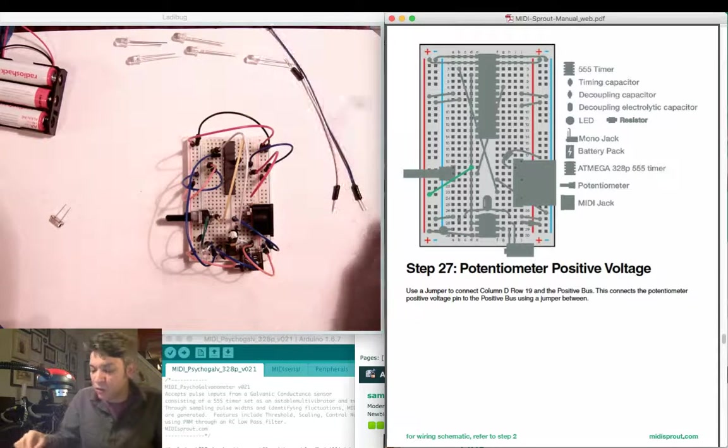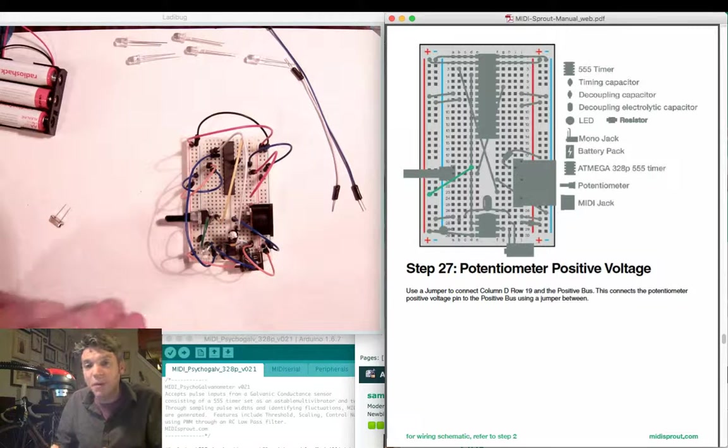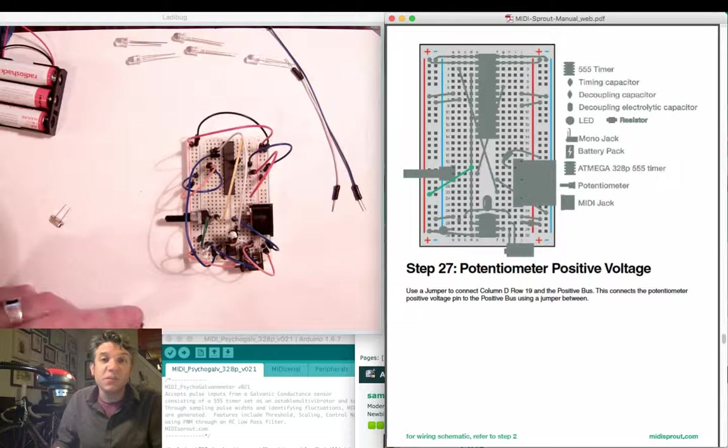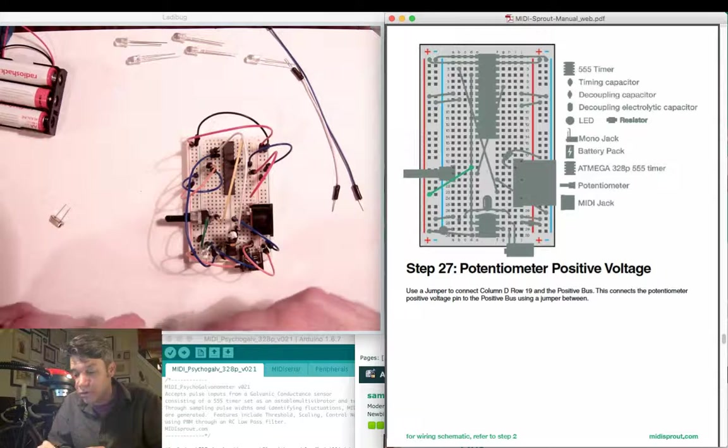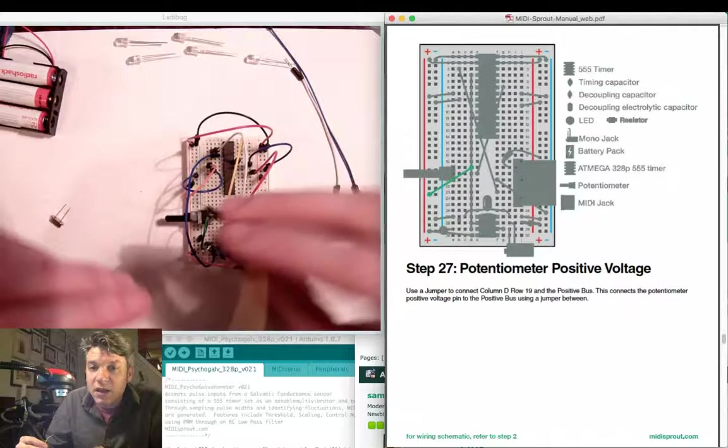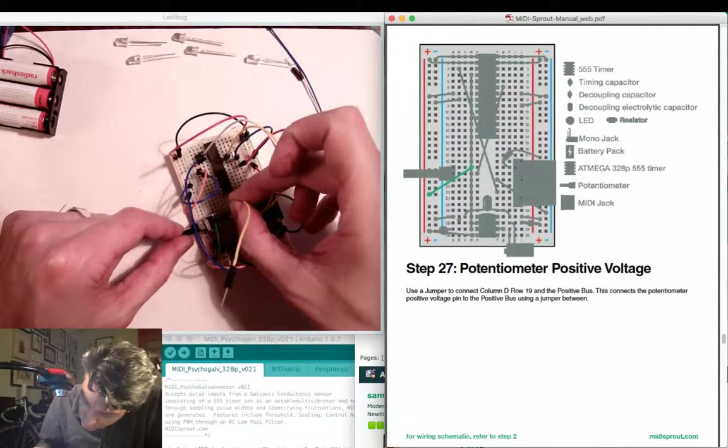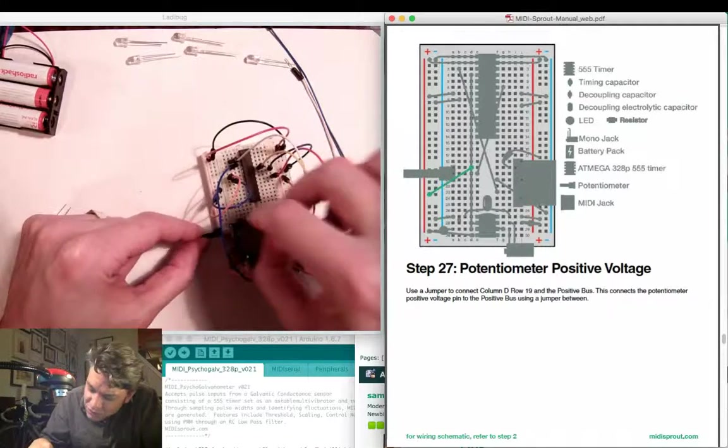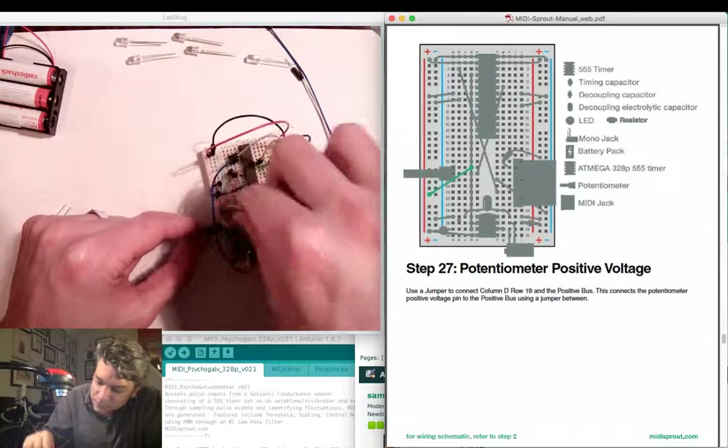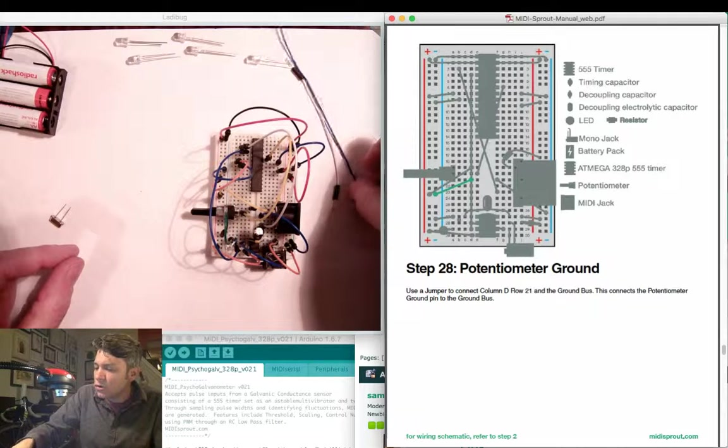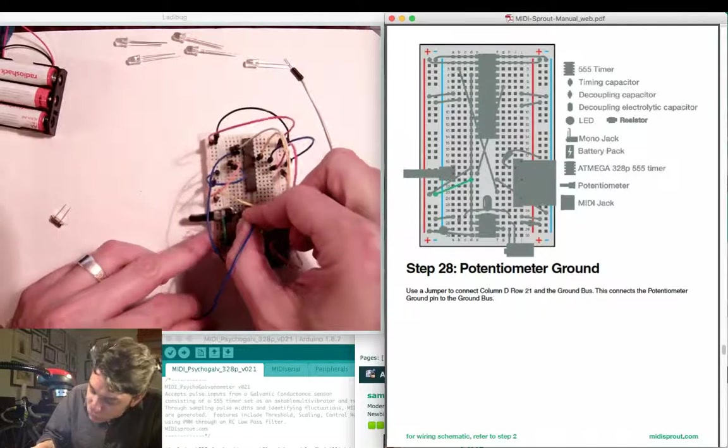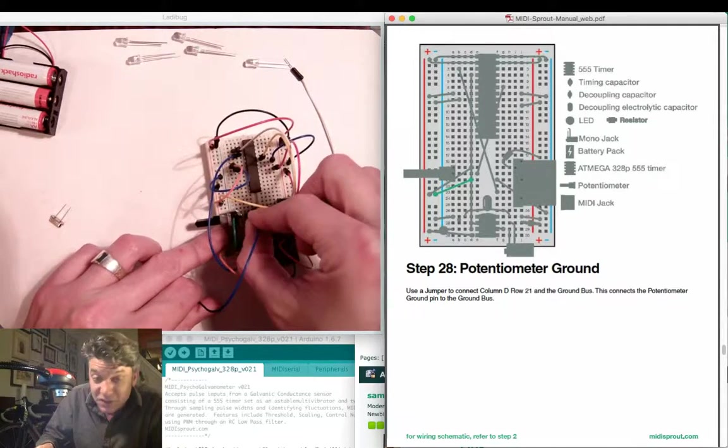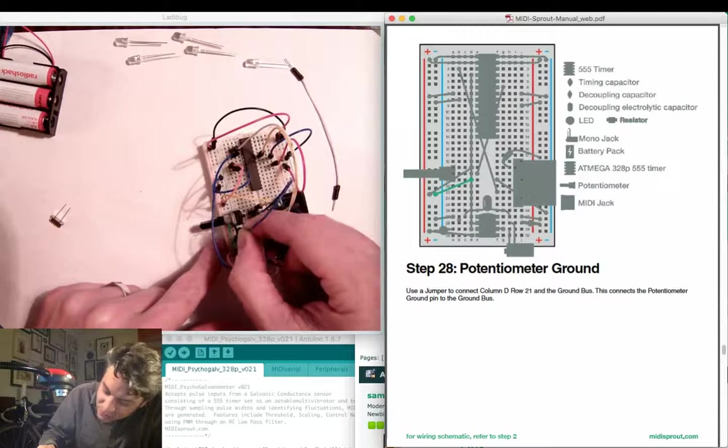Next we're going to have a jumper going from the potentiometer to positive voltage. The potentiometer is being set up as a voltage divider. One side will go to positive voltage and one side will go to ground. That will leave the center pin, the wiper, to divide the voltage across that resistance. Here I'm going to connect a jumper between row 19 and the positive bus on the left-hand side of the board. Next we add a jumper between row 21, which is the opposite side of the potentiometer, and the ground bus over on the left-hand side.